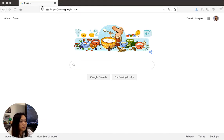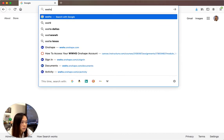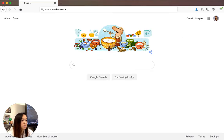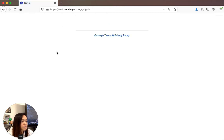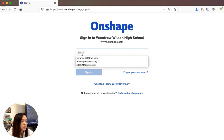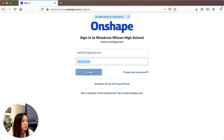All right class, we're going to learn how to do very basic things on OnShape today. The first thing you want to do is open up a browser and go to wwhs.onshape.com. Make sure it says WWHS. If you haven't already created an OnShape account, please do the other lesson first to create your account.